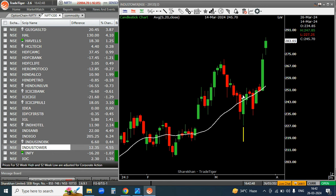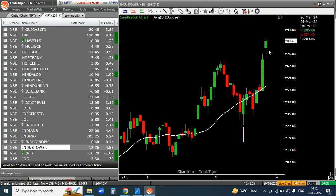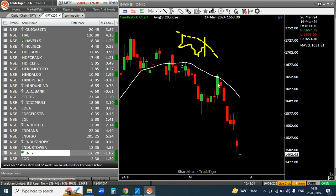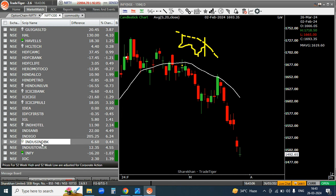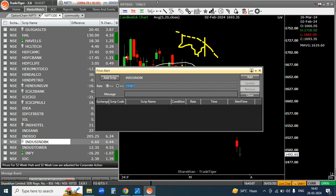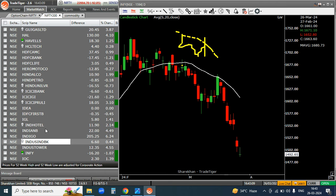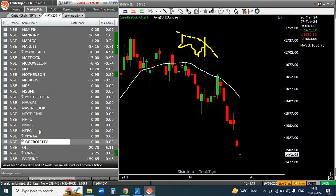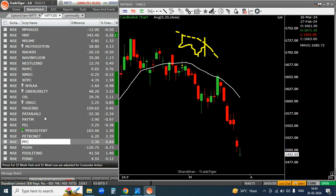Indu Tower — today our target achieved. How beautiful! Look at this — five or six days and our target achieved. Infi has also performed well. Then Pidilite — you will get all the analysis in the playlist. Check the playlist. For Pidilite, we have to hold it — the target has not been hit yet.